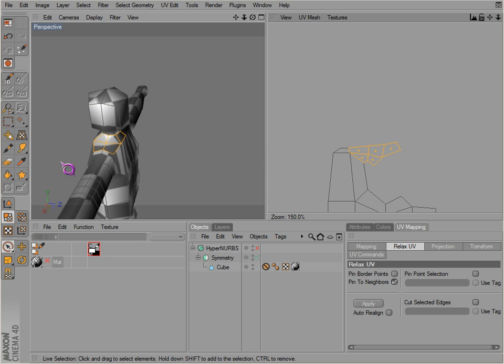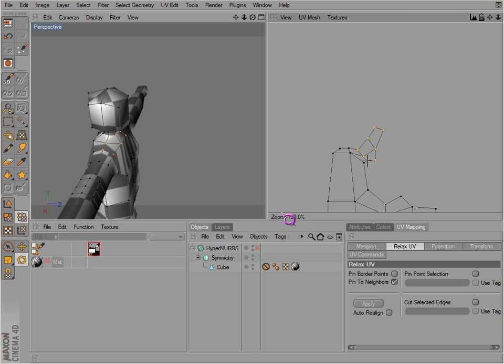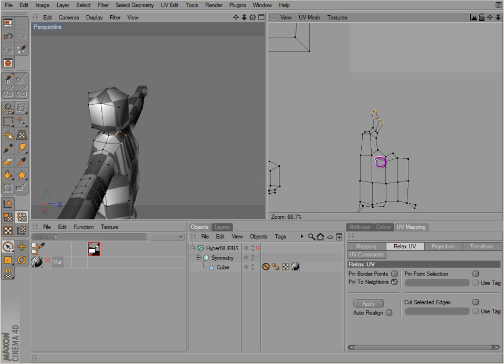Now what we want to do is attach the arm here. So notice this is actually the neck here.